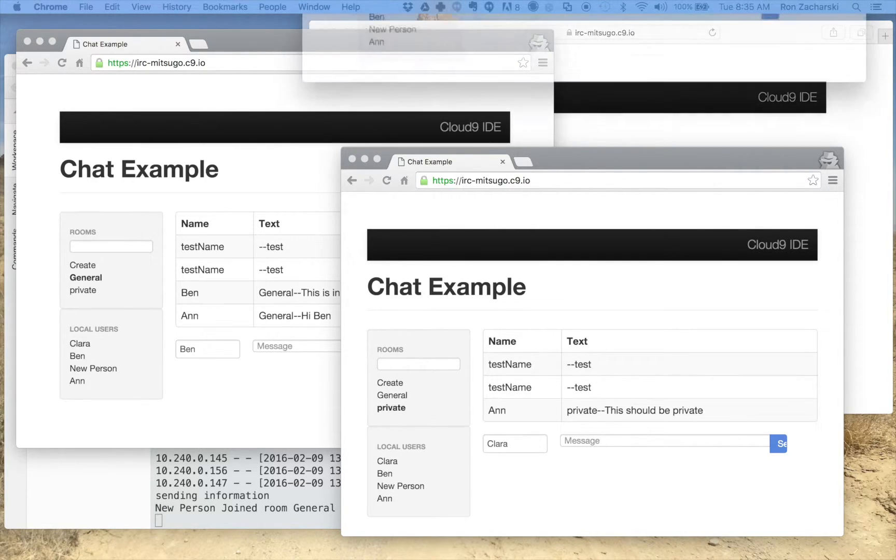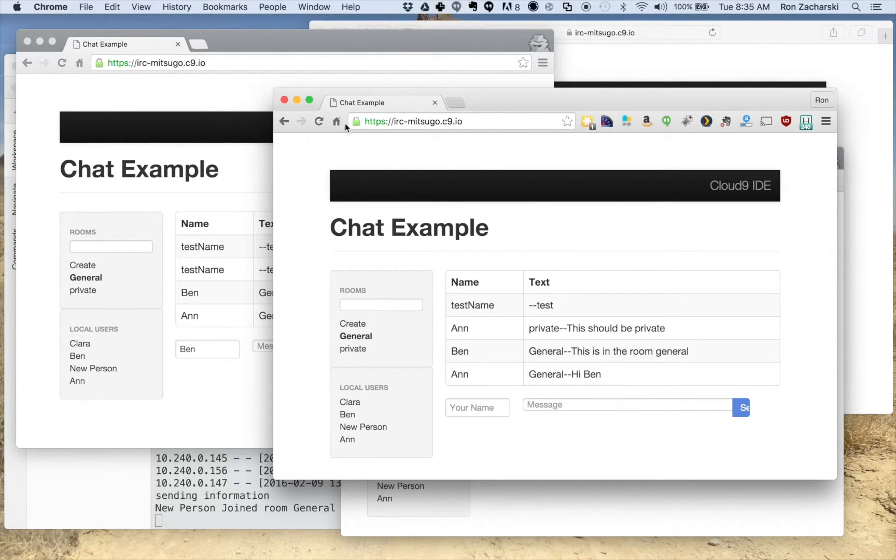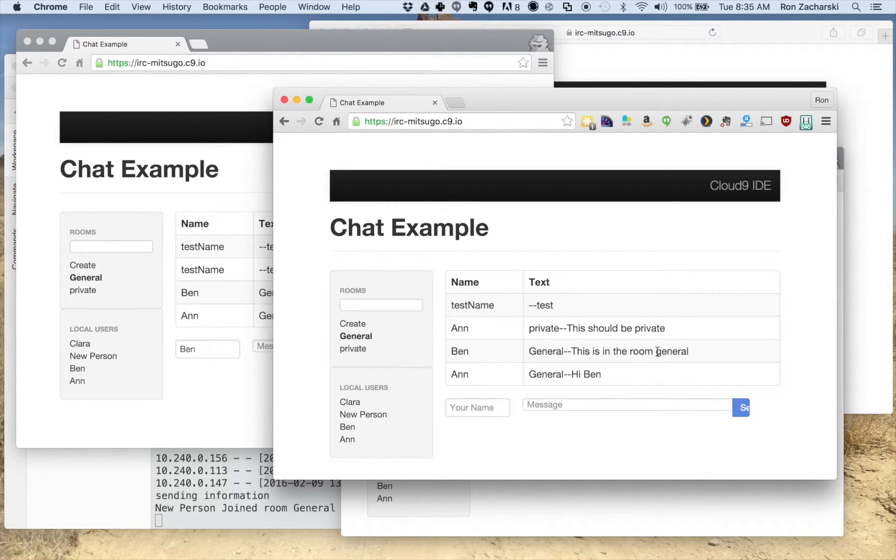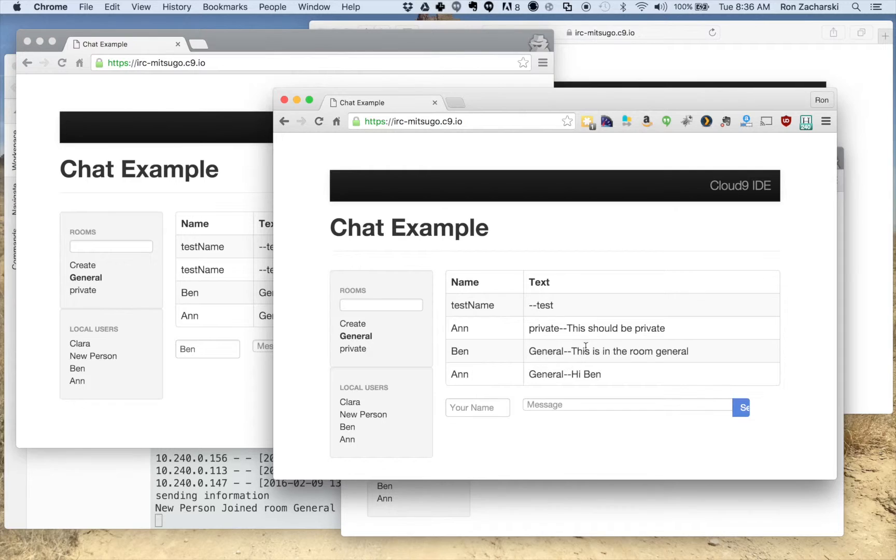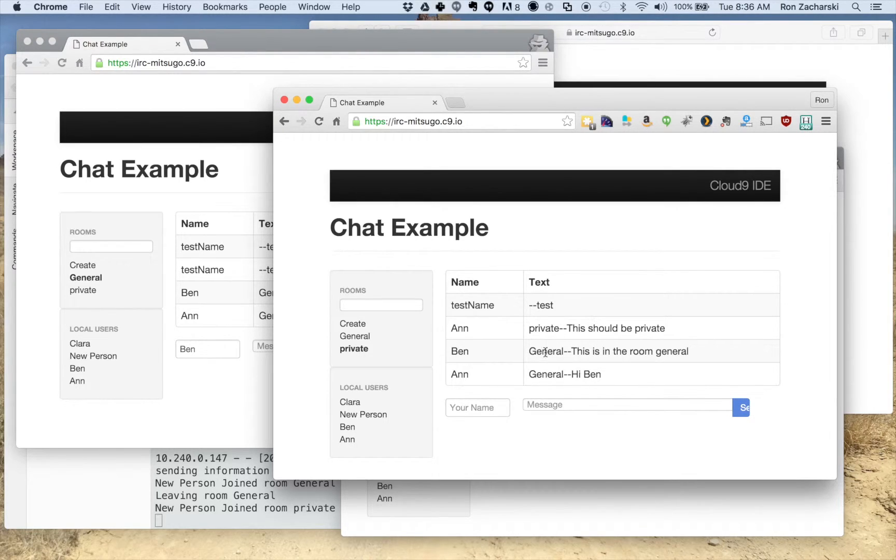When a person first comes into a room, see if I refresh this, they'll see all the messages. Obviously that's not a good idea to see messages from every single room that the server knows about. So you'd want to do a little bit better job than what I'm doing here. Again if someone goes into the private room it'd be nice if they saw the previous messages of private. That's not a good example.